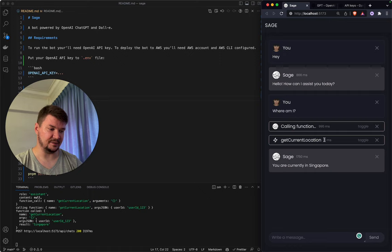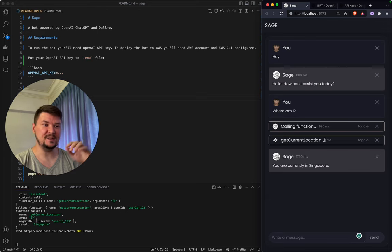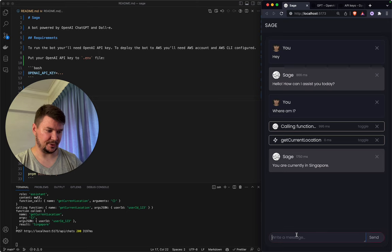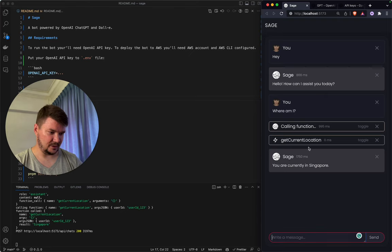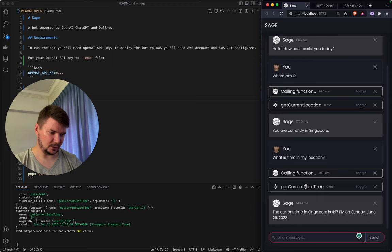Let's ask something more complicated — but I should warn you, when recording this video sometimes it just doesn't work. This is a new functionality; it seems like it's still in beta and not very stable. I think they will work on it. Okay, 'What is the time in my location?' — that calls another function. Here you can see: call function get_current_date_time, 4:17 PM, June 25th — which is correct.